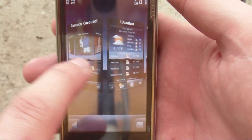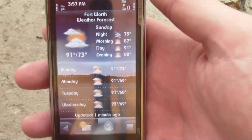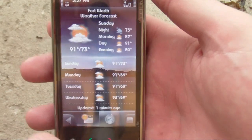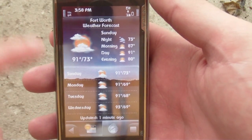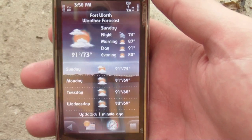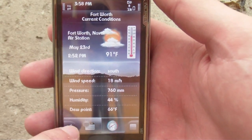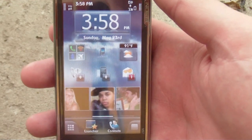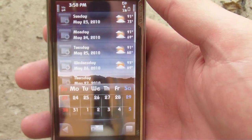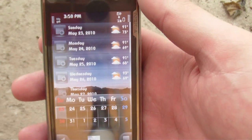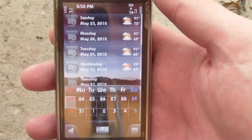Also built into SPB Mobile Shell is the weather. I'm a big fan of SPB weather, and this is similar in that it gives you a GPS-based local forecast. You can get the current conditions — right now it's 91 degrees here — and you can change that as well. There's an agenda view which shows the weather for the days, and you can view the rest of the month down at the bottom, which is really nice.